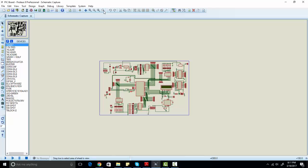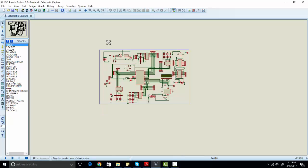Hi everyone, this is Bilal here from microcontrollerslab.com. In this video, I will teach you how to design your PIC microcontroller development board.